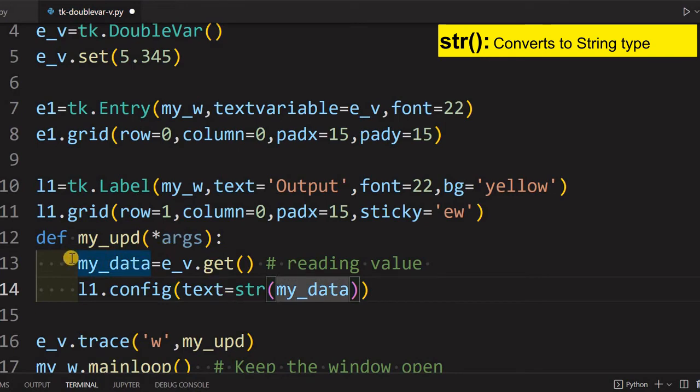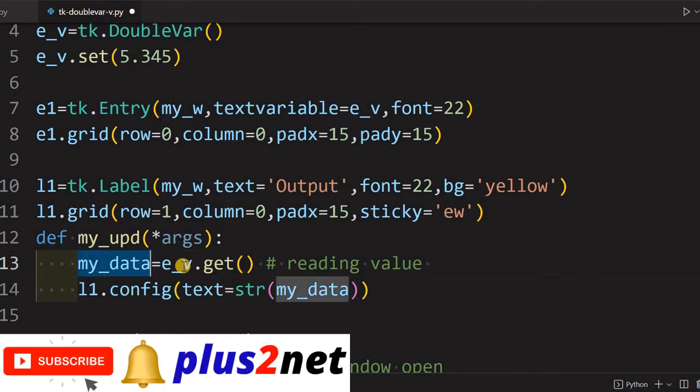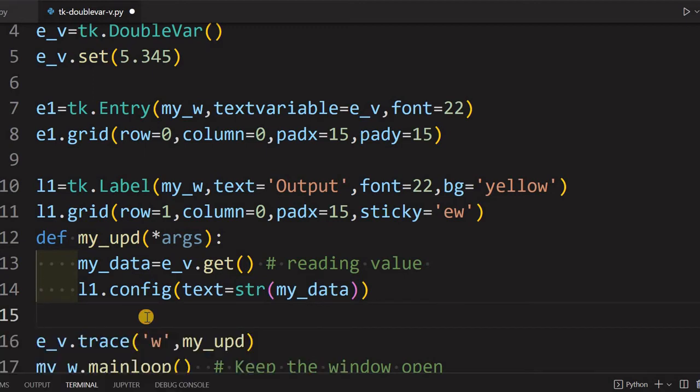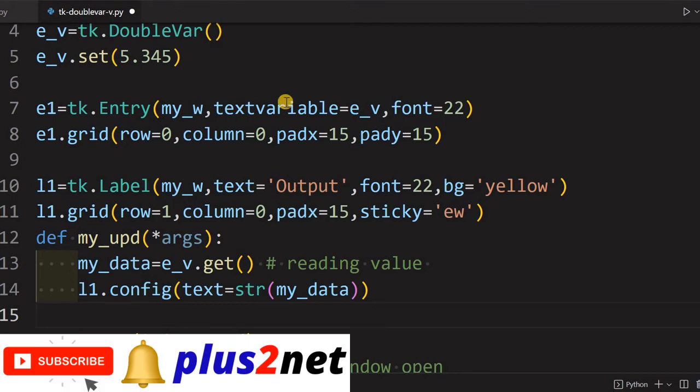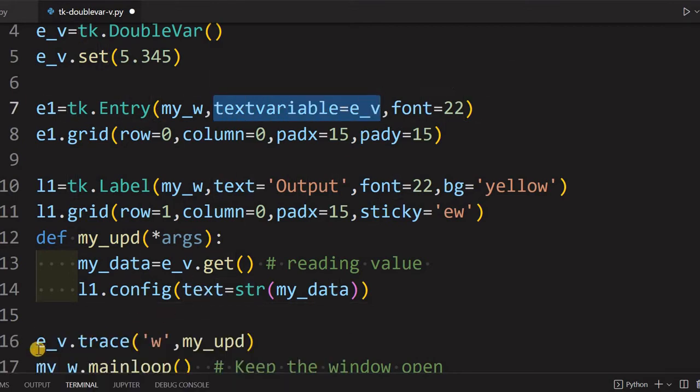What we'll do, we'll convert this to a string by using str function. So we'll read the data here. my_data will hold the value of double variable, then convert it into string here, and then assign it to the label.